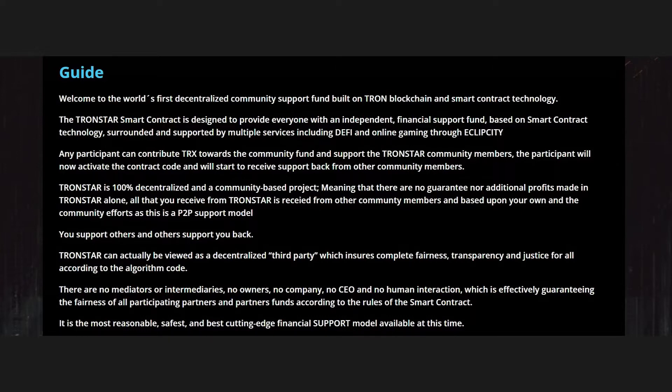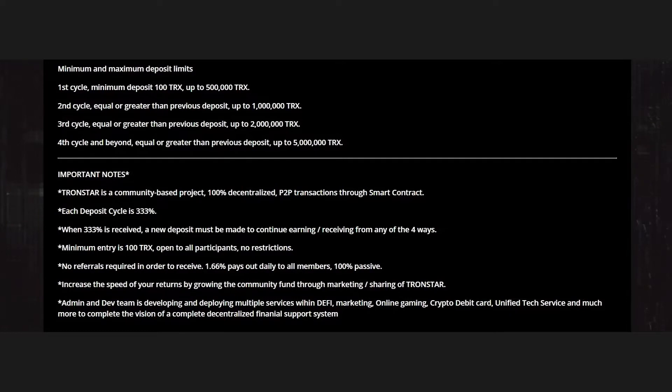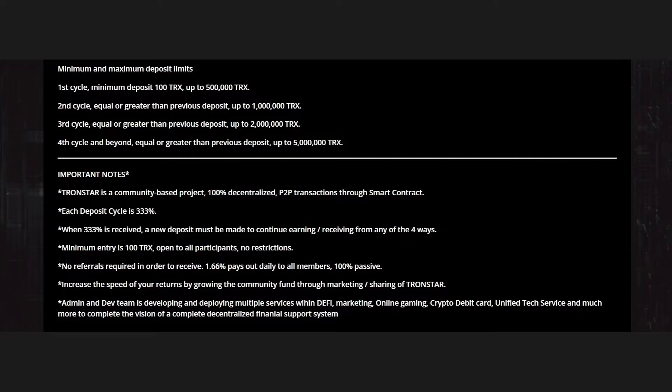Minimum and maximum deposit limits: in the first cycle, second cycle, third cycle, fourth cycle, you have a minimum and maximum. You can start in Tronstar with a minimum of 100 Tron. In the second cycle, equal or greater than previous deposit up to 1 million Tron, and so on.